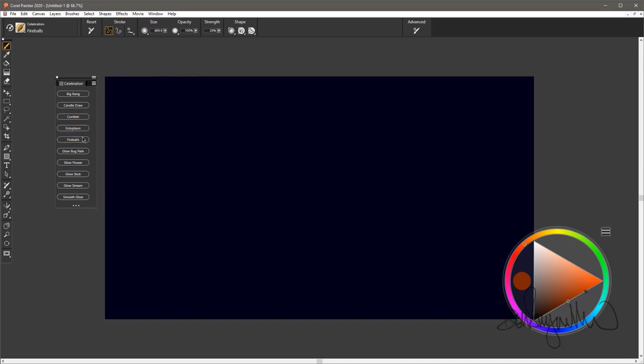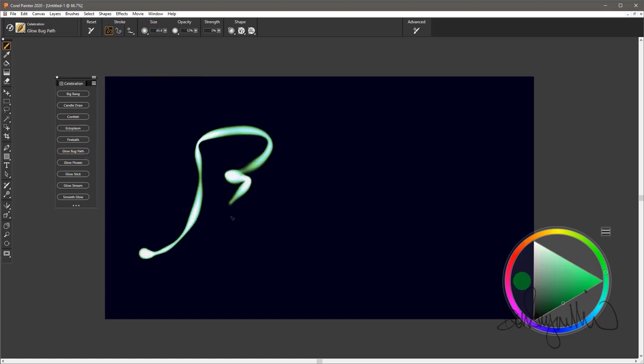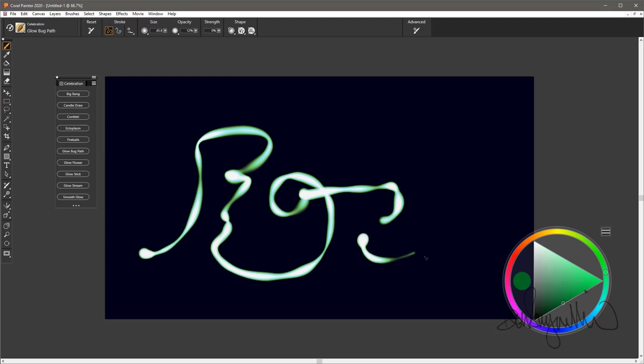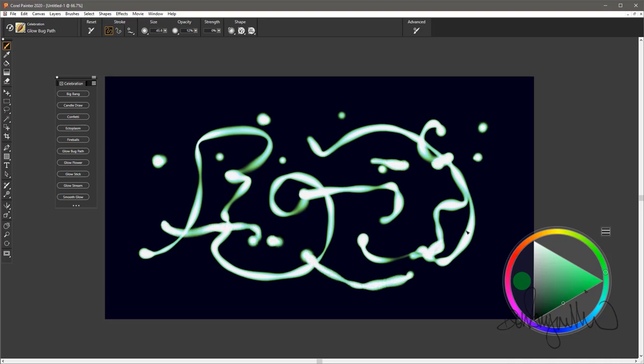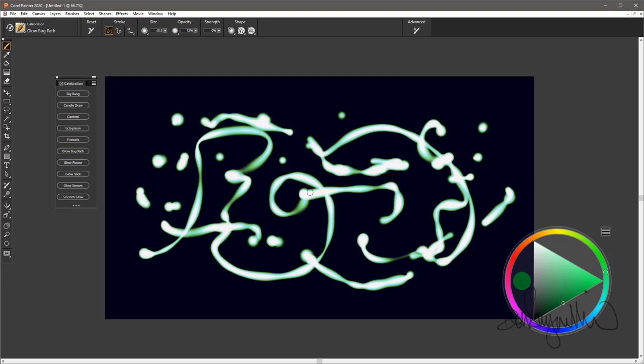Next one is Glowbug Path. Similar a bit to Candle Draw, but it glows quite a bit more. You've seen a glowbug, firefly, whatever you want to call them. This would be what you might see if one left his light on all the time instead of just flashing. So that is Glowbug Path.